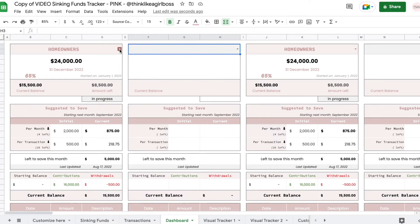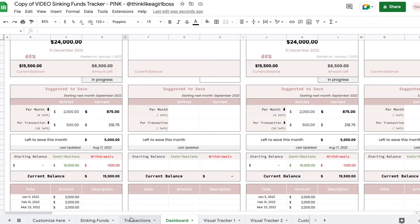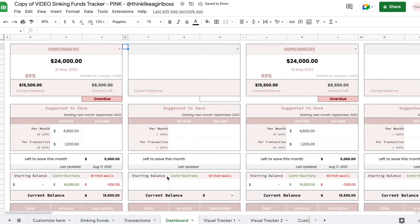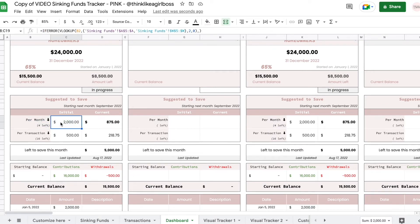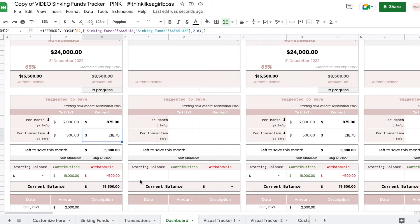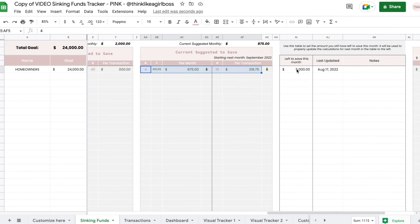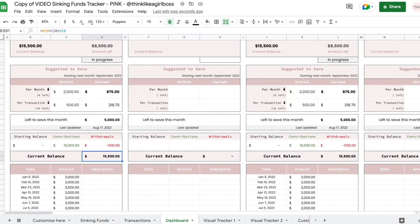What you get here is completely automated. All you do is select your funds. So you get your goal amount, you get the last day that you will be saving, you get the first day that you started saving, you get the percentage that's completed, you get your current balance — which you get also down here — and you get the amount left. Then the status will update here — so if it's overdue, for example, that will also update here. Then you have your suggested to save per month, and you can compare the initial amount against the current amount. The arrows are also going to update accordingly. And then the same thing but for transactions: this is the initial amount and this is the current suggested amount per transaction. And then the left to save this month, the last time you updated it — that's what you manually entered here. And then you have your starting balance, your contributions, your withdrawals, and your current balance.